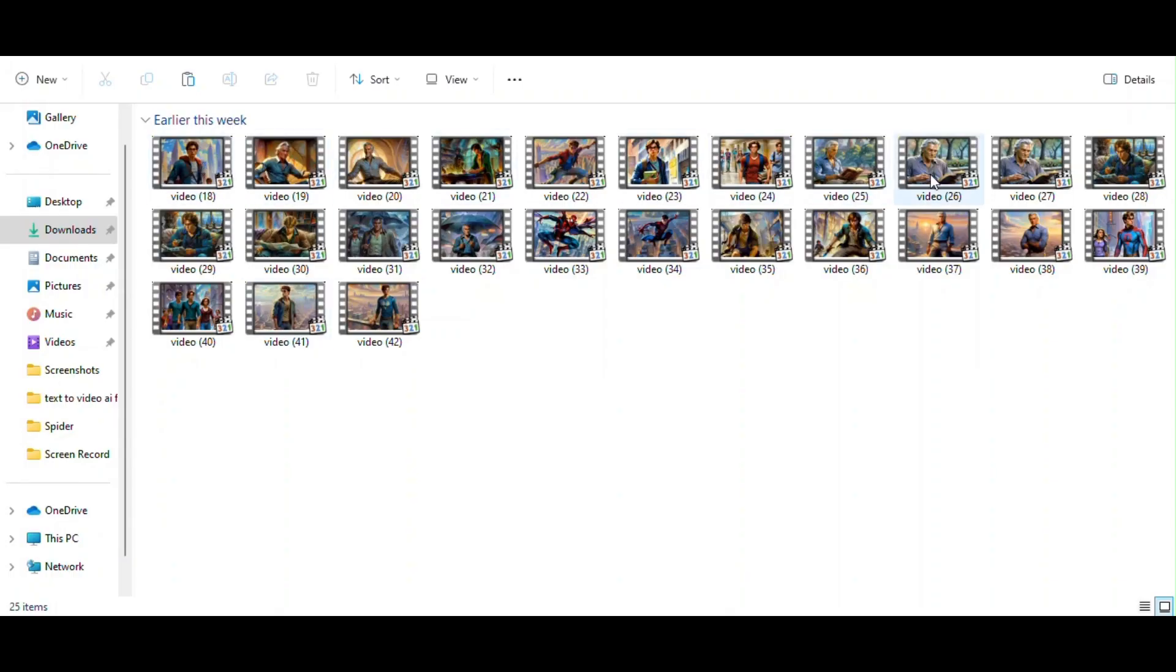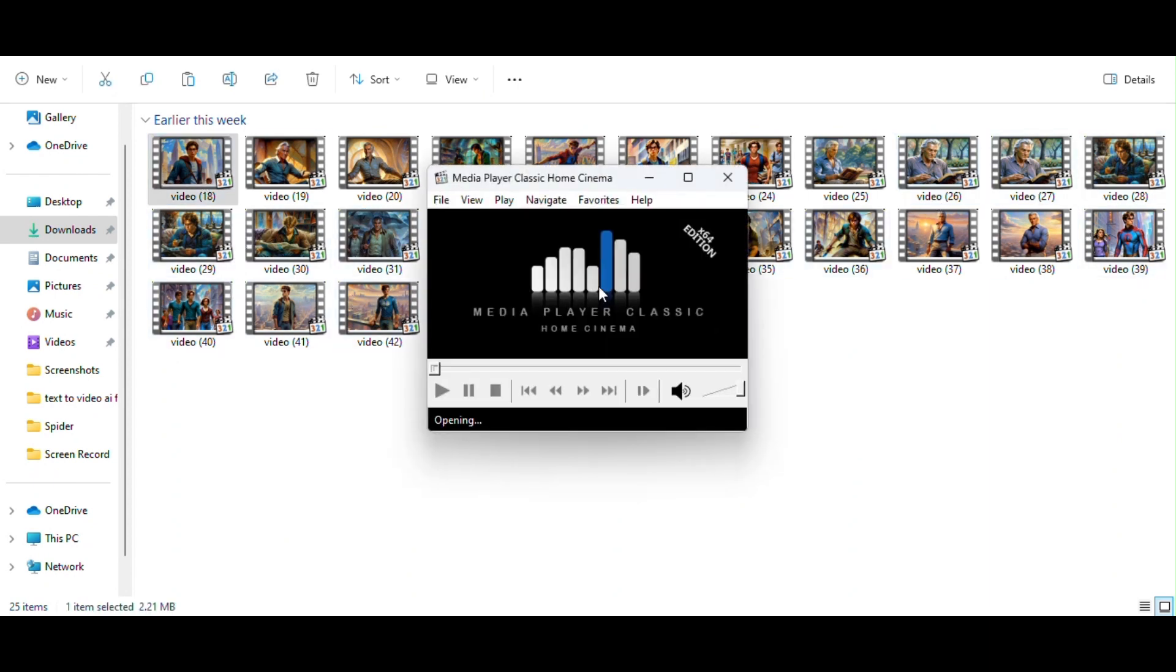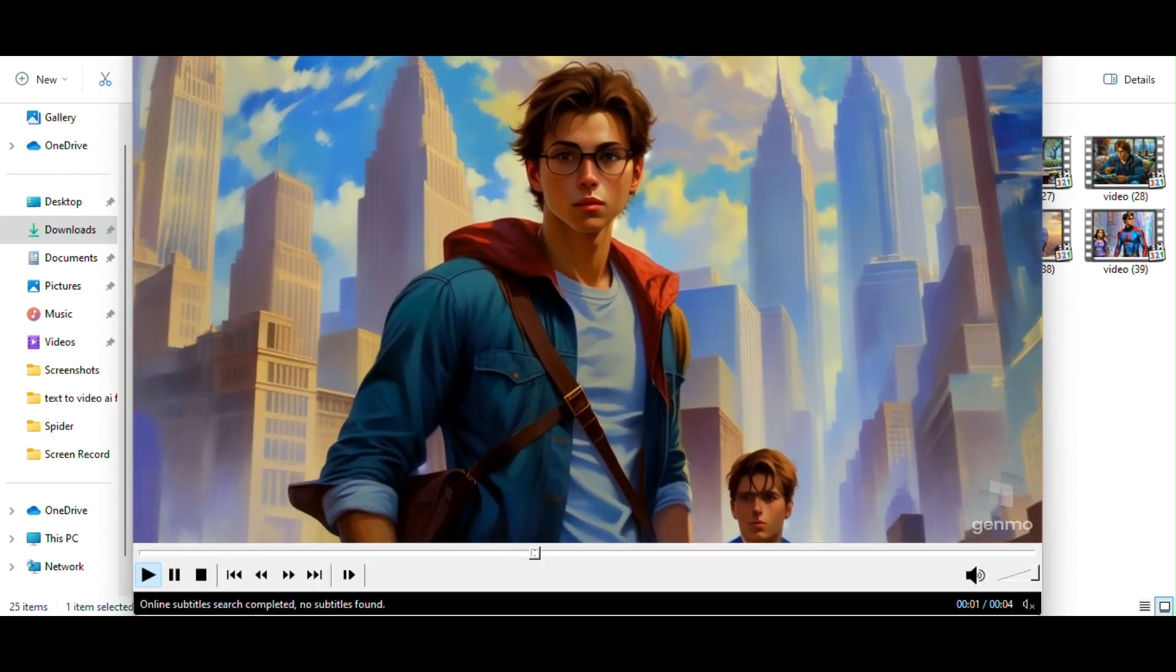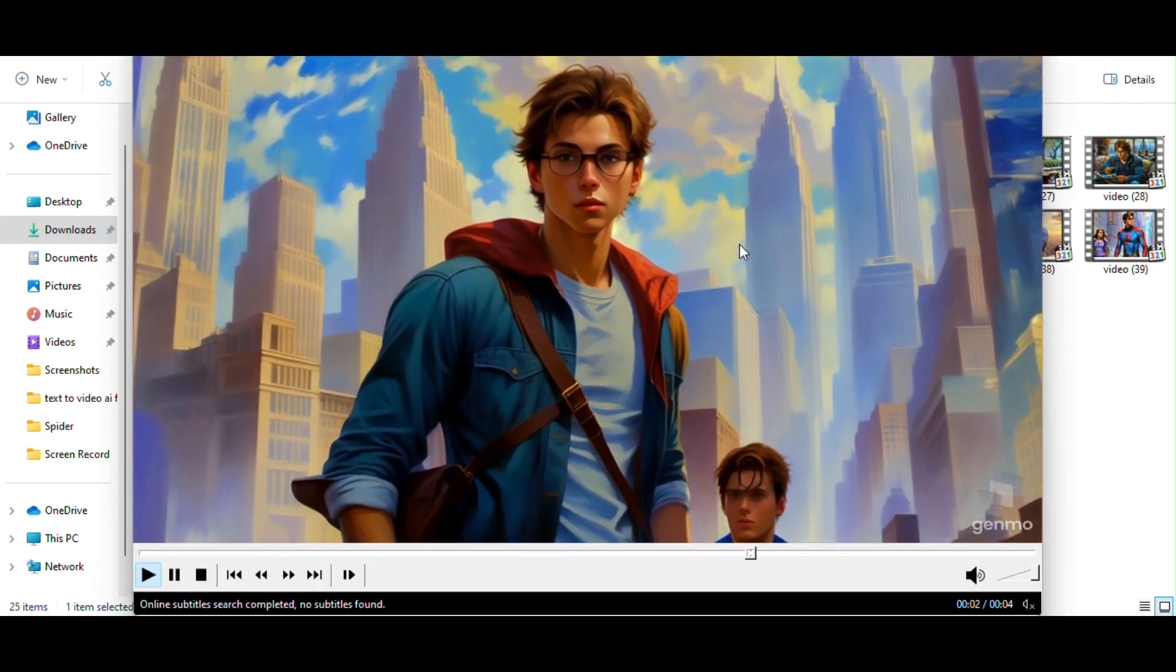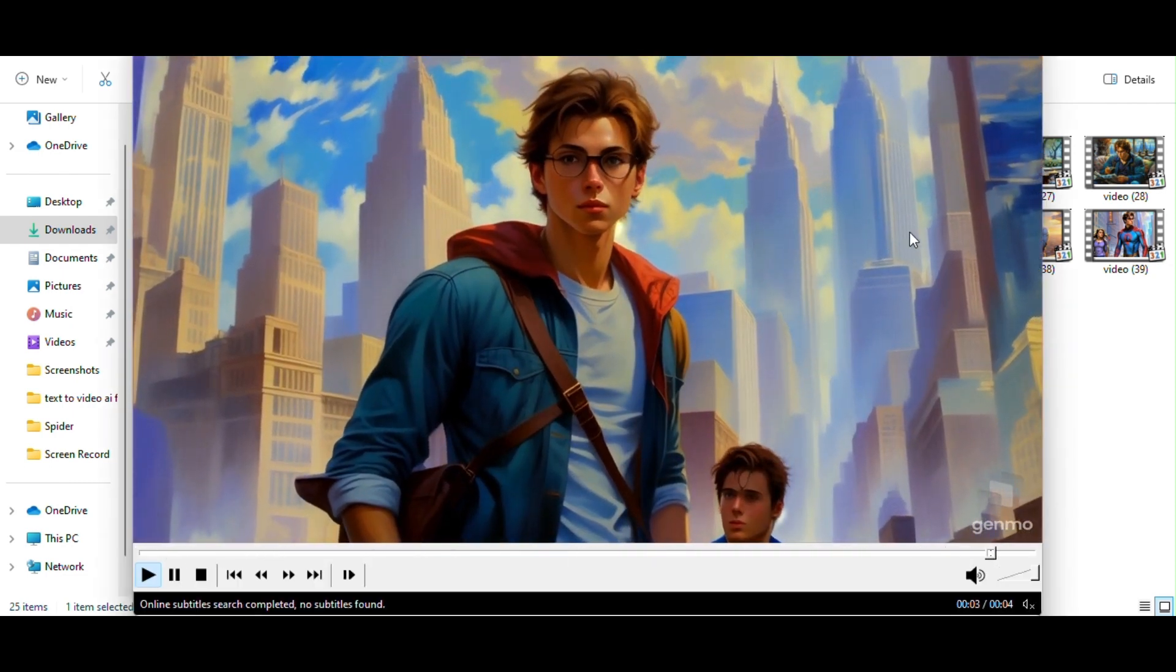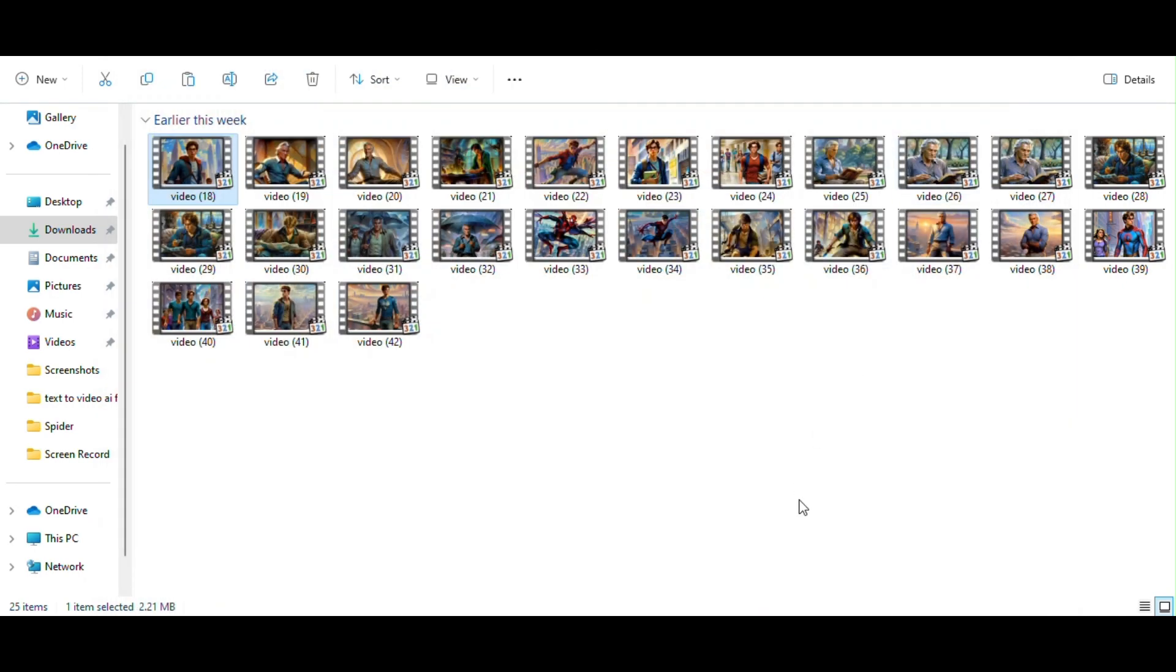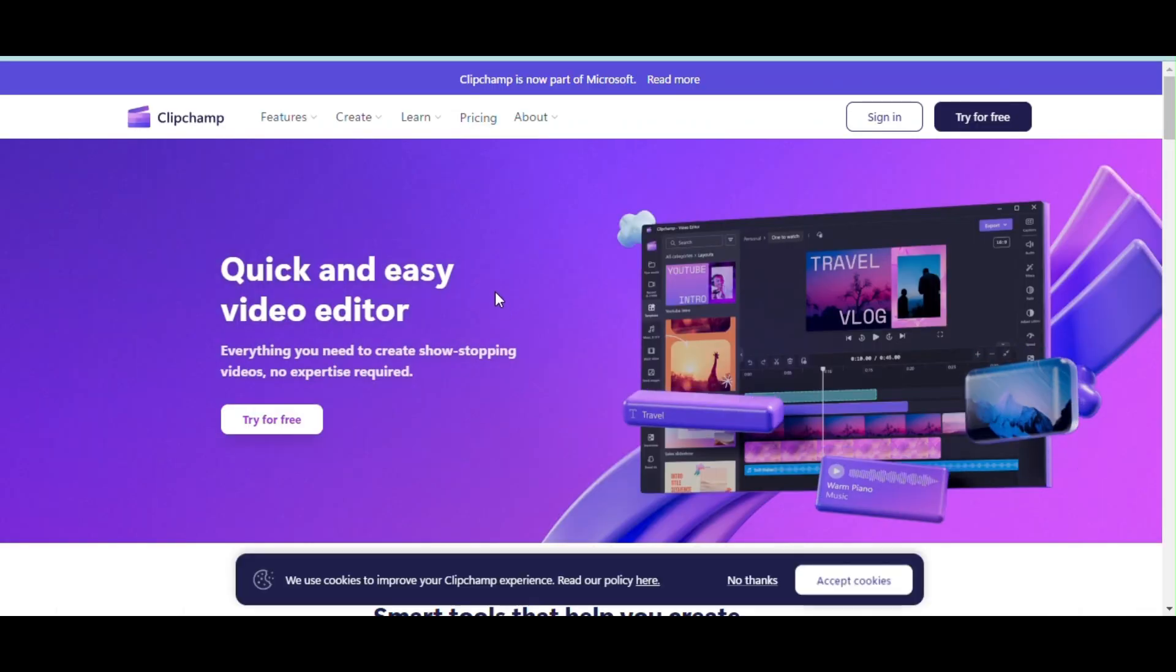Here all our videos, 25 clips for our video. Here is one example. Now we are going to edit our video clips for final video production.